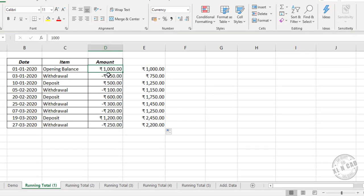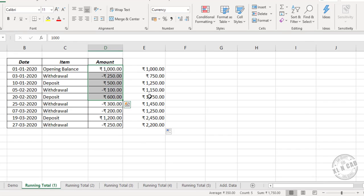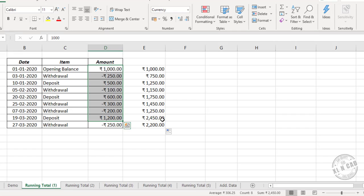I will select the first five cells of this column. 1750 is the running total, and if you see the adjacent cell, we have this amount here. Once again, I will select the first eight cells. 2450 is the running total, otherwise cumulative sum. See the adjacent cell — we have this amount here.